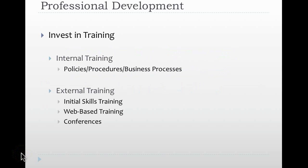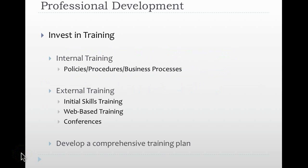You have to ensure that you basically do initial skills training, and you have to look for external training in web-based types of training and environments, as well as looking at conferences where other analysts can share their institutional knowledge and the work that they've done over time as well. You have to ensure that you develop a comprehensive training plan and continually invest not only today, but in the future, in that training plan as well. The plan should be in line with your department objectives. It should be for progressing crime and intelligence analysis in your organization. Crime and intelligence analysis is something that you're never going to have arrived to. It is constantly changing, and you must invest as it changes over time as well.